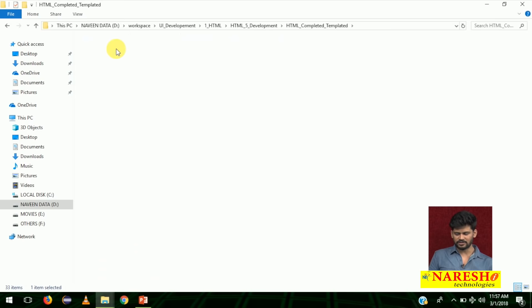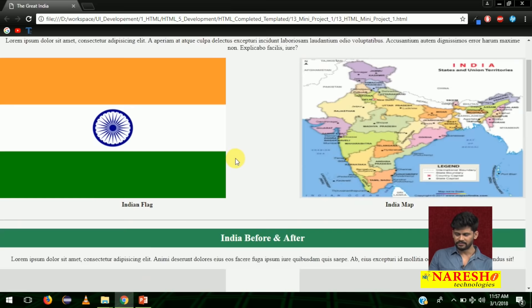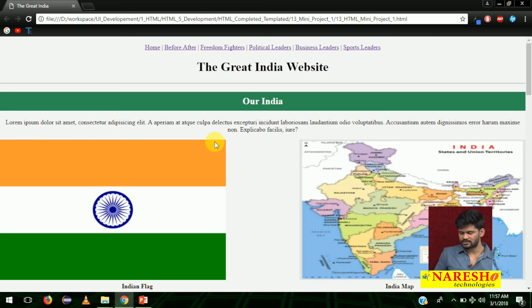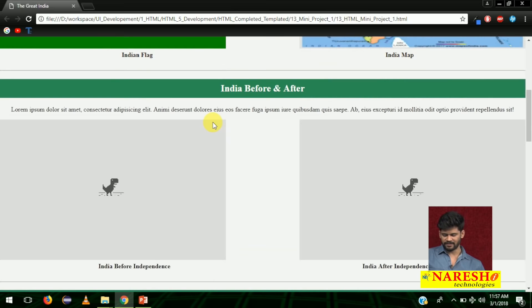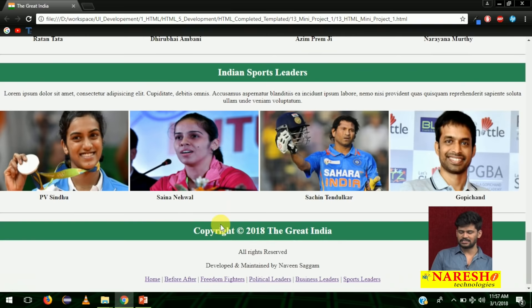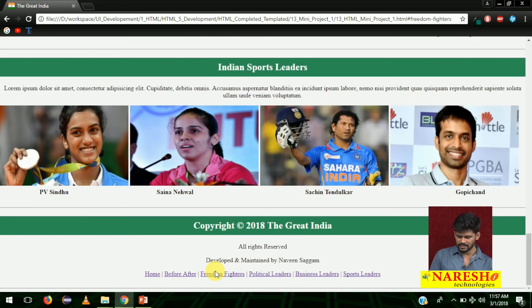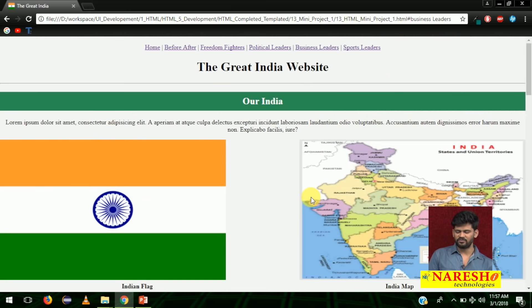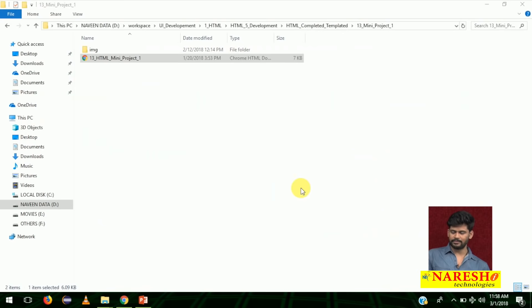This is the very first HTML mini project. This is the Great India website — it contains the India map and Indian flag. A YouTube video will be playing in the app. It covers great Indian freedom fighters, political leaders, Indian business leaders, and sports leaders. You can click on 'freedom fighters' and it goes to freedom fighters; click on 'business leaders' and it goes to business leaders. This is a very simple app we develop using just the basic 10 tags. After that, we learn the next 10 tags — the form tags.